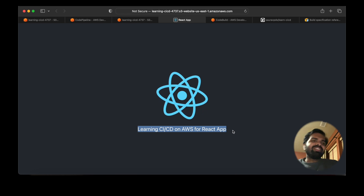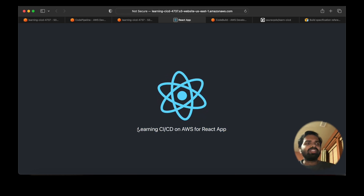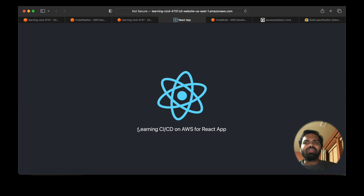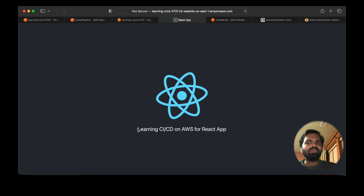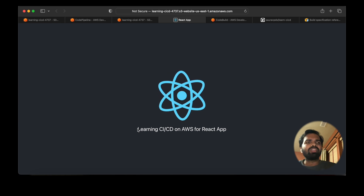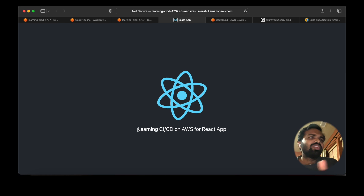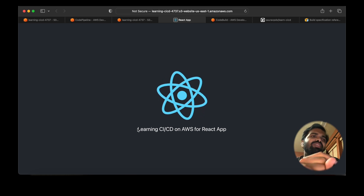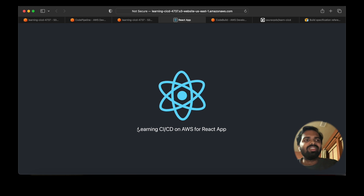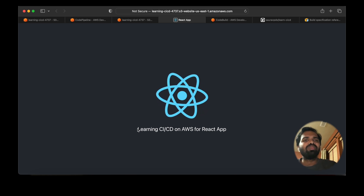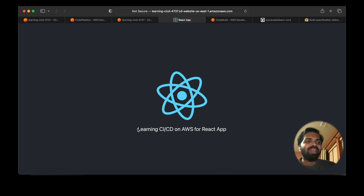That was all about creating a CI/CD pipeline on AWS. You saw live how we deployed, made a change to our application, and how it reflected automatically. Thanks for watching this video. In the next video we will be learning something new on AWS Cloud — thanks once again, bye!